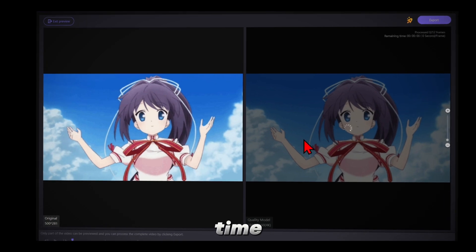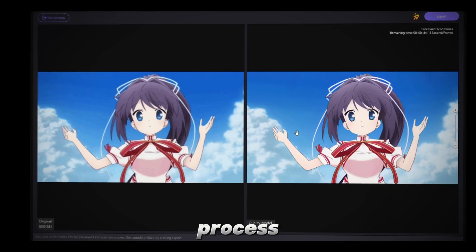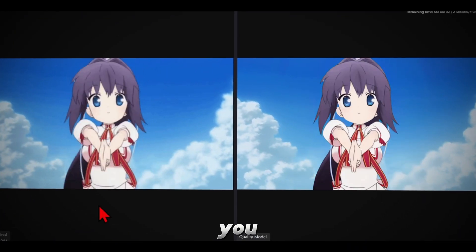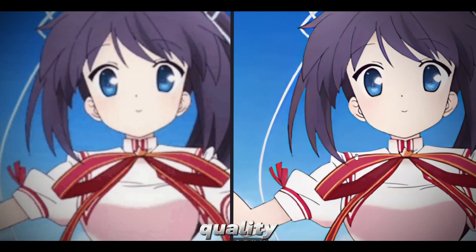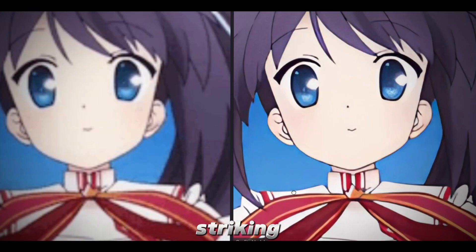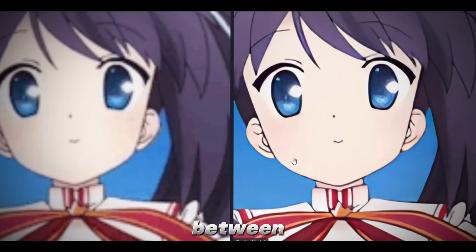It will take some time to process. Once it's done, you can see the difference, before and after. The improvement in quality is as striking as the difference between you and your crush.